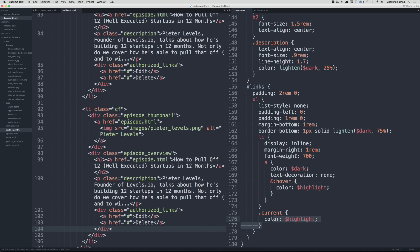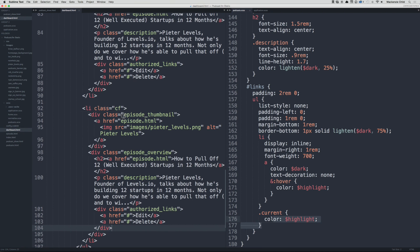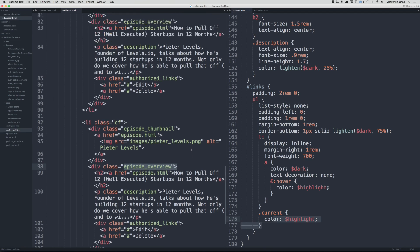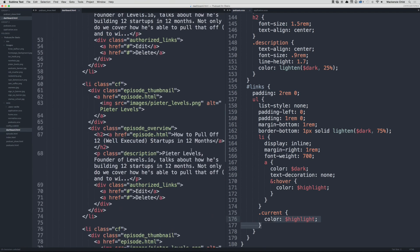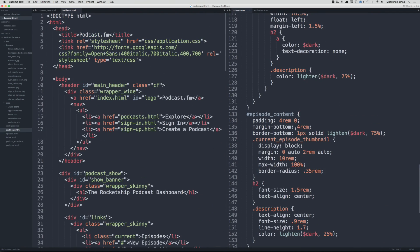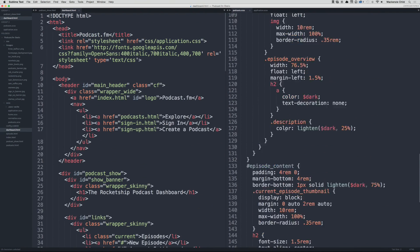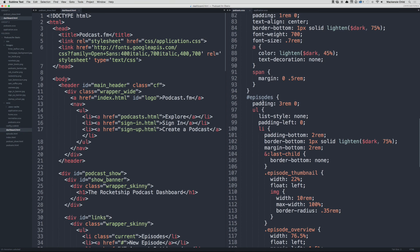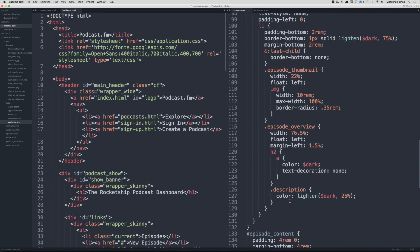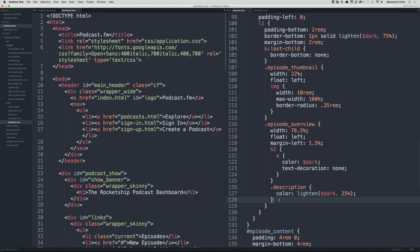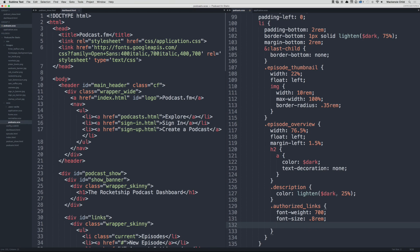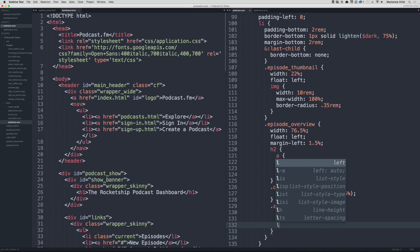Perfect. Okay, so now let's go into the episode overview. So let's go up, so under episodes episode overview, let's do dot authorized_links. Let's do a font-weight 700 to make it bold, font-size let's shrink it even smaller of 0.8rem.